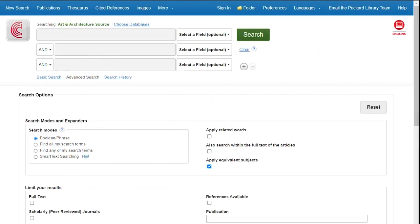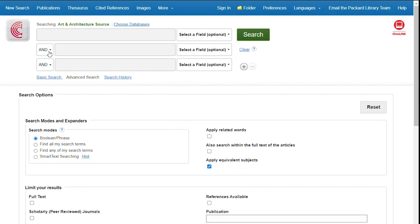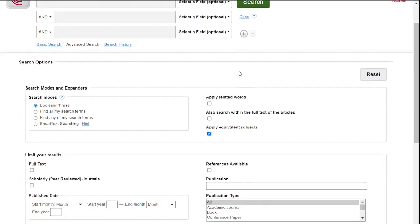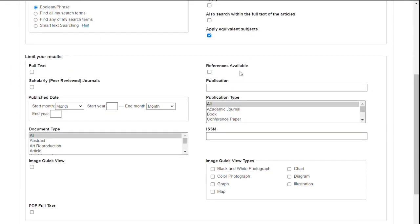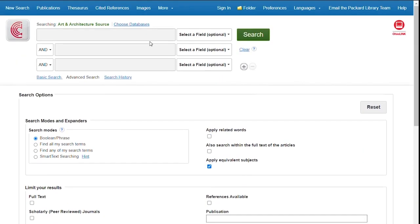The screen will open in Advanced Search. There are several boxes where you can put in your search terms. If you click on the Select a Field drop-down, you can choose which parts of the record to search. You can also use the drop-downs to choose Boolean operators to combine search terms. Scroll down to see other options like Full Text or Scholarly Journals. You can also limit by publication date or format.